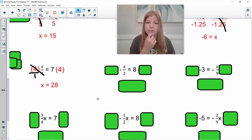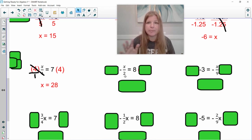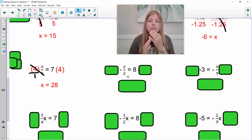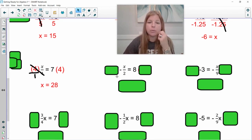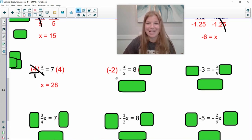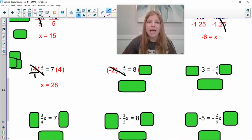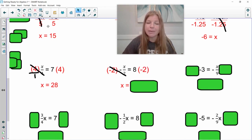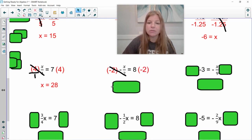Next one: negative x divided by 2 equals 8. If I just multiply both sides by 2, I'll still be left with a negative x — and we don't want negative x, we want positive x. So not only do I multiply both sides by 2, I also multiply by a negative. A negative times a negative is a positive, and the 2s simplify each other out, leaving a nice positive x. Multiplying the right-hand side: 8 times negative 2 gives negative 16.